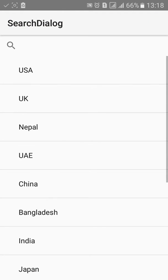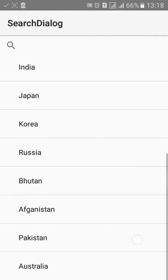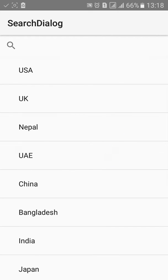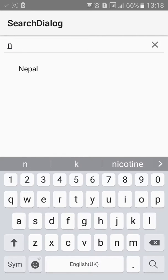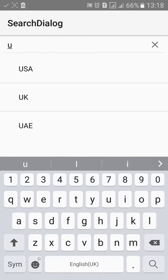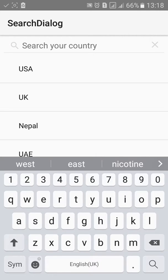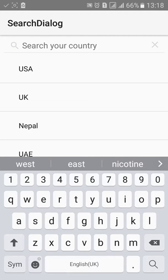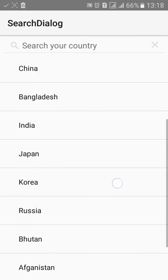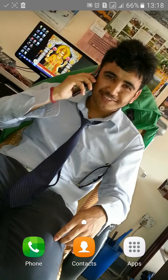Now we have the country name here. When we click on the search we'll get the hint "Search your country". Let's type in Nepal, USA, UK, UAE, Japan. In this way you can build search dialogue easily. Thanks for watching.